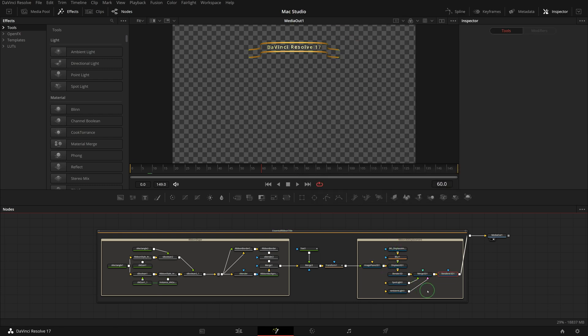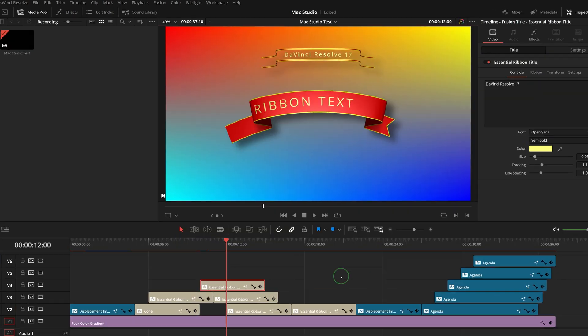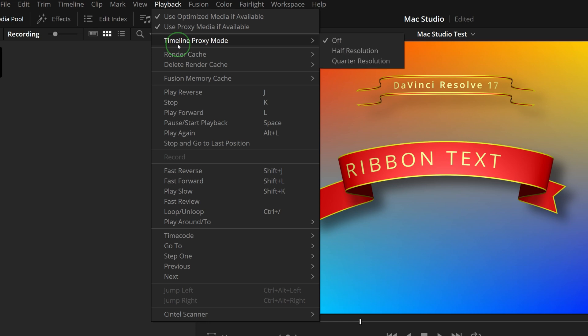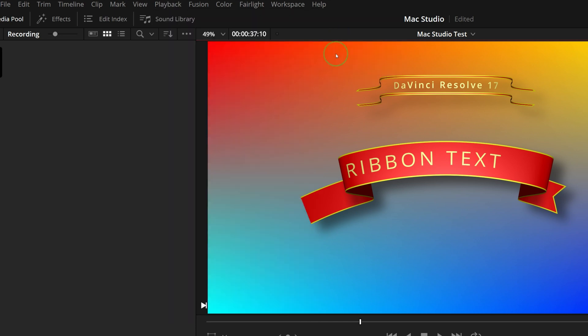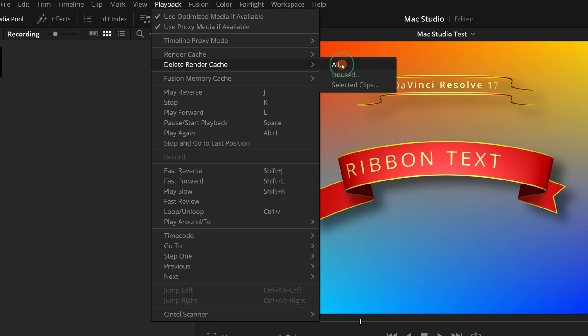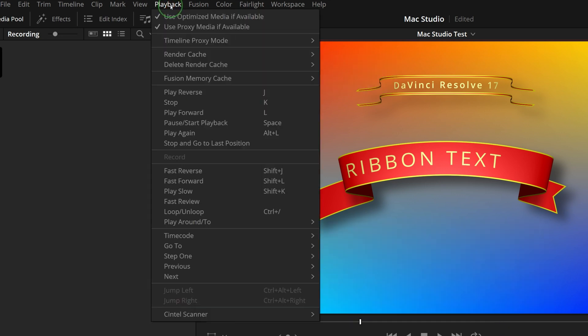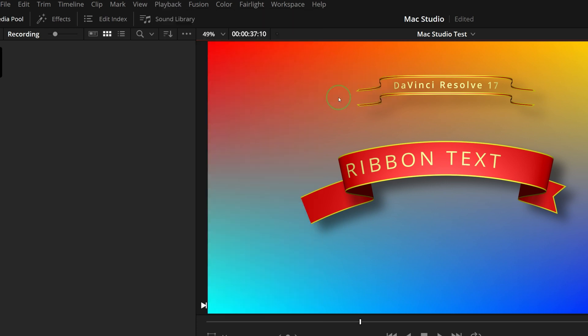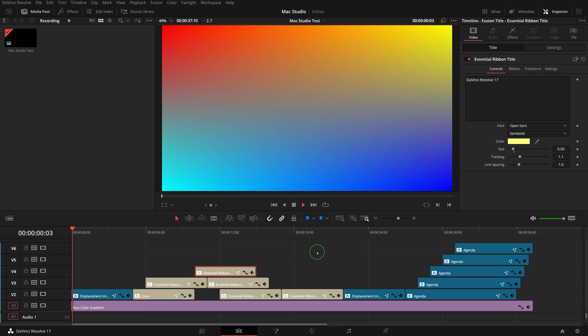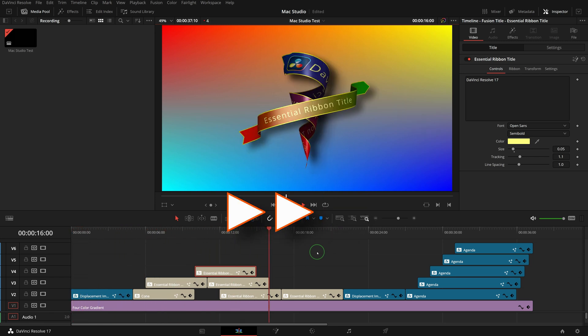To compare the real-time CPU and GPU performance, I turned off all the cache options, delete all existing caches, and play the timeline. This is really choppy at the speed of 3 or 4 frames per second. Almost 90% of the frames getting dropped.